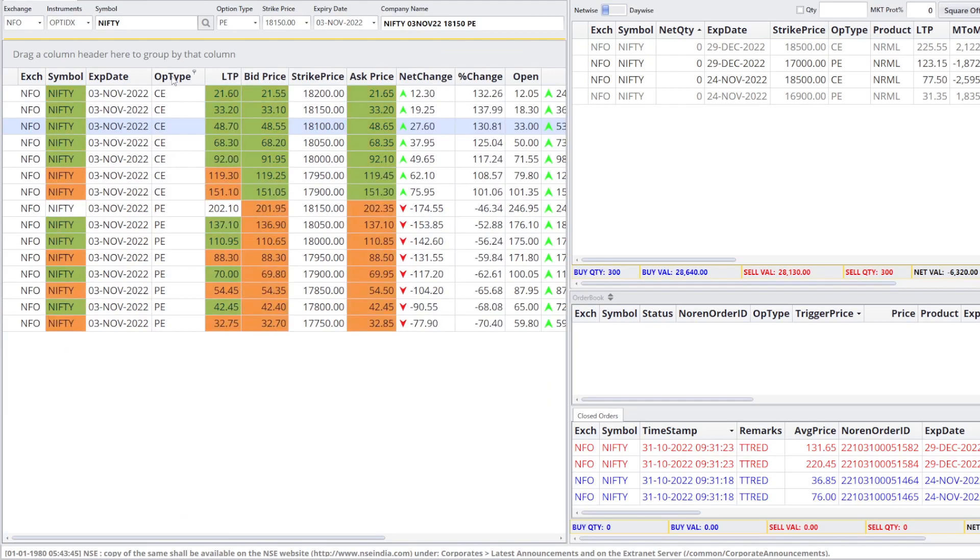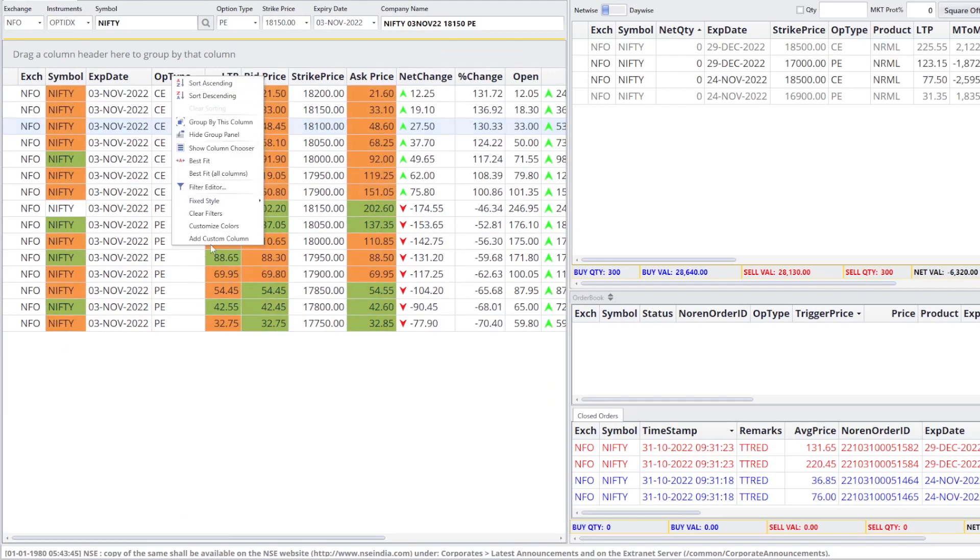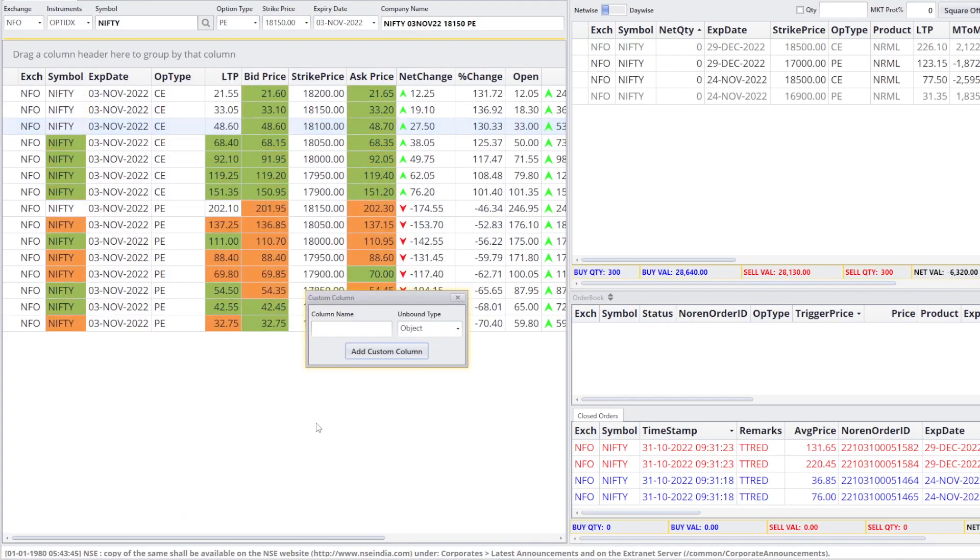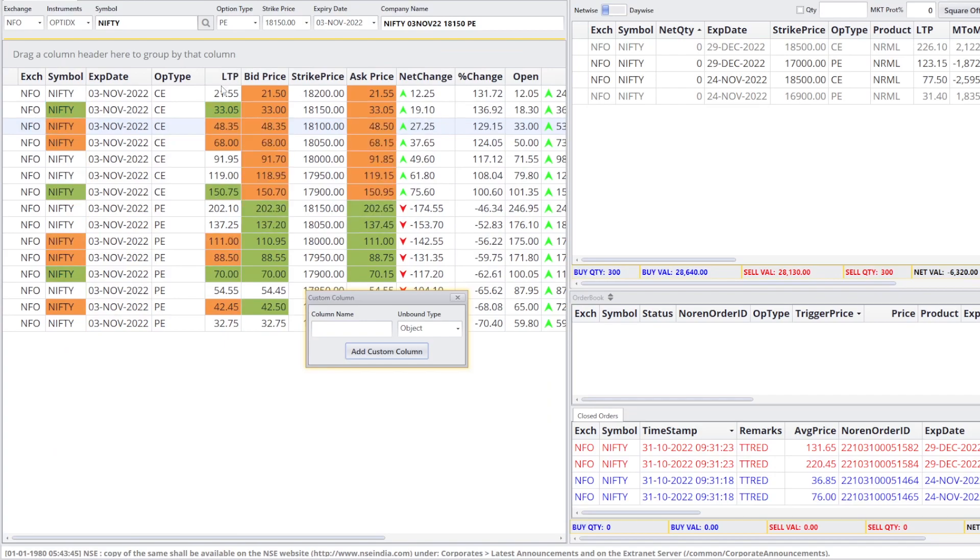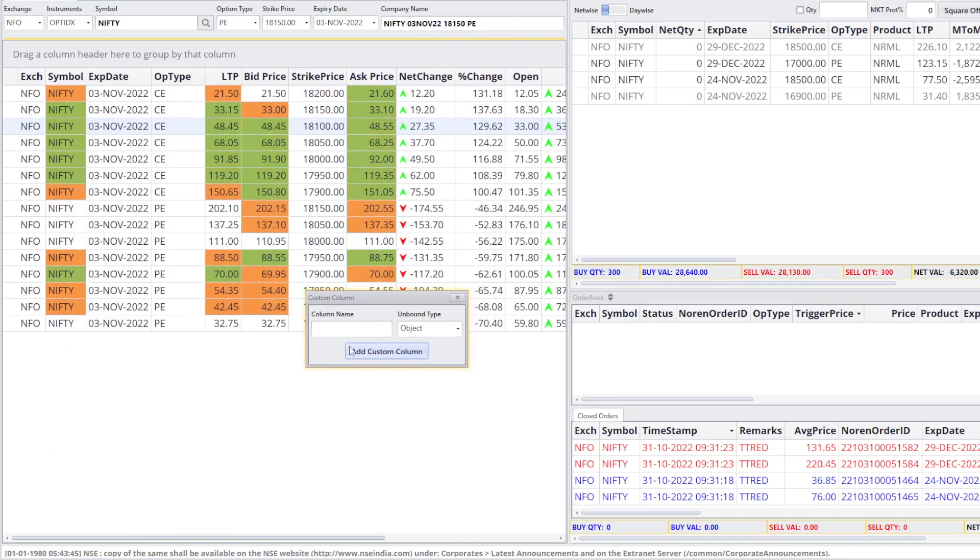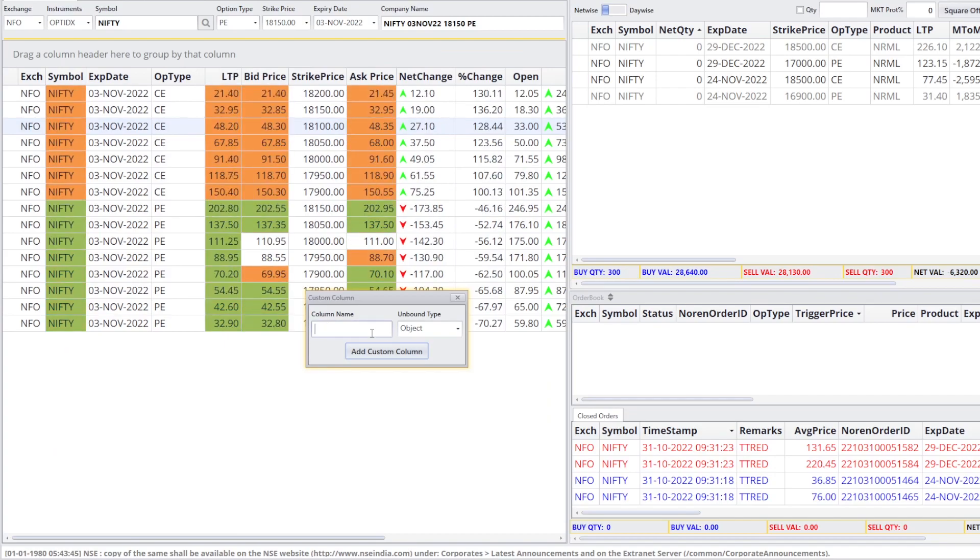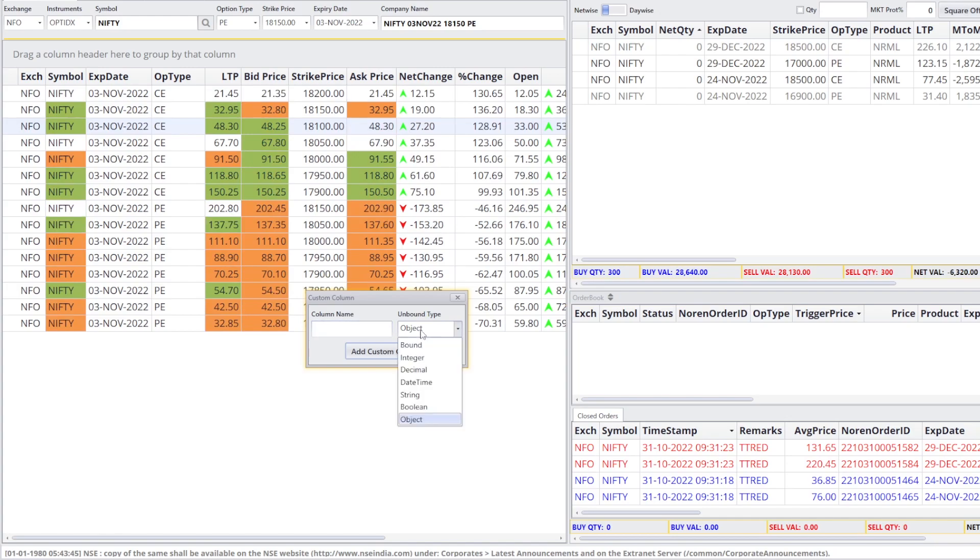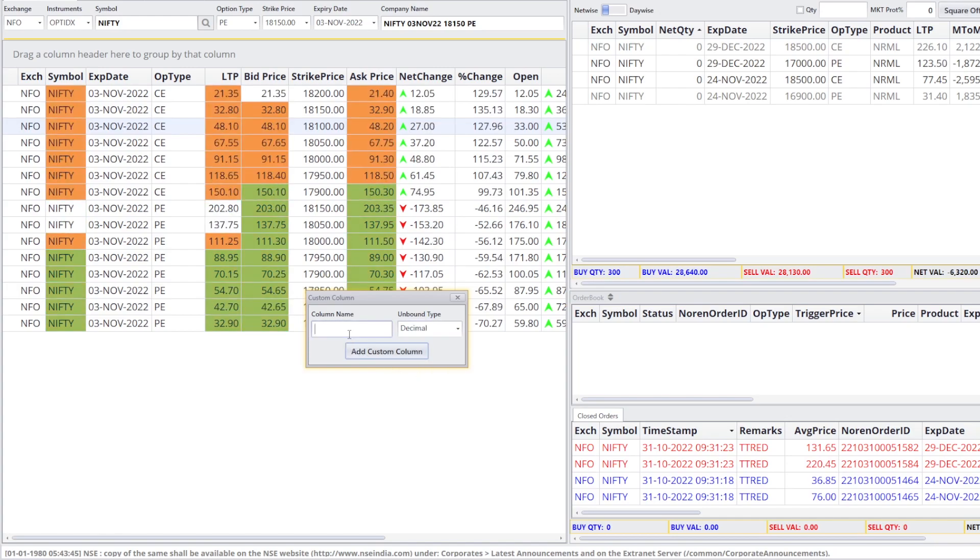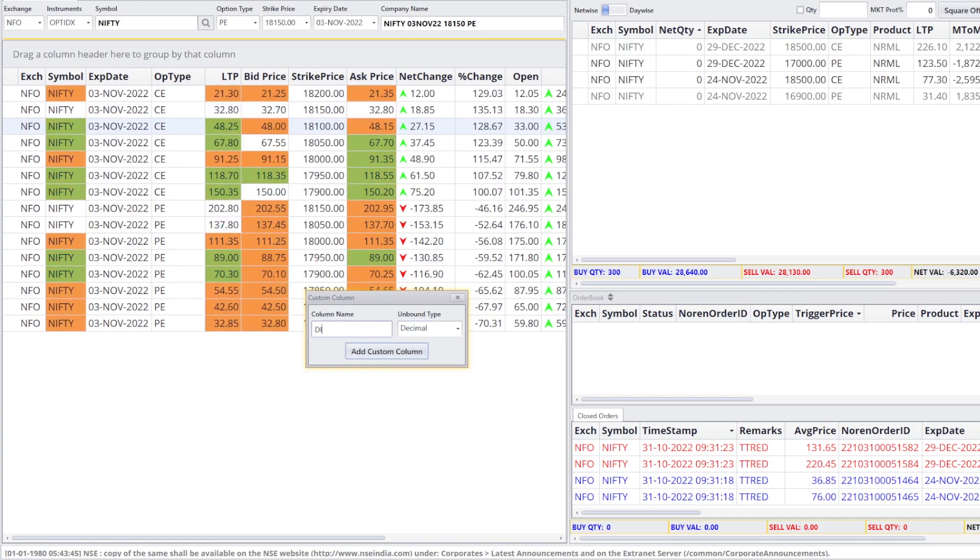Here we have to add a simple custom column. This is LTP option type. There will be a decimal type of custom column. And give it a name. I am giving def.